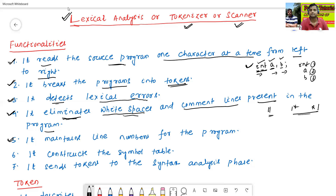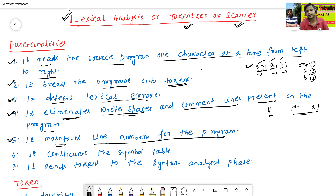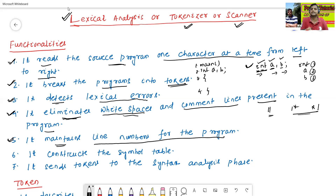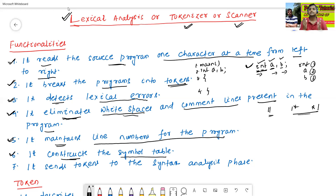The next functionality of the lexical analysis: it maintains line numbers for the program. For example, 'int a, b' on one line, then 'main' on another — it maintains line numbers: first line, second line, third line, and so on. It also constructs the symbol table, because the symbol table is a supporting phase for all six phases of the compiler. Additionally, it sends all tokens to the syntax analysis phase.